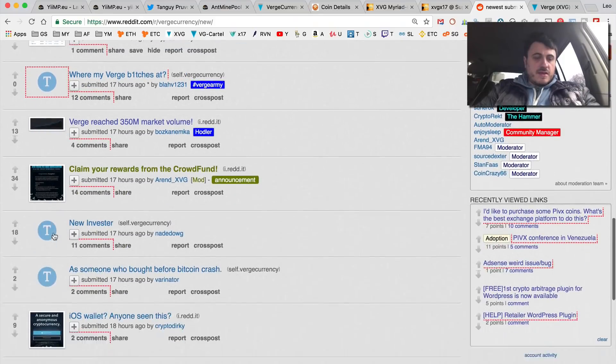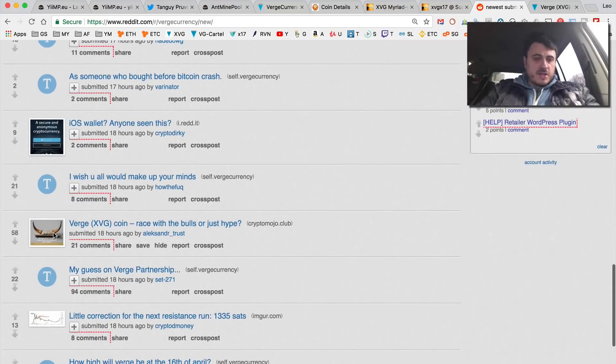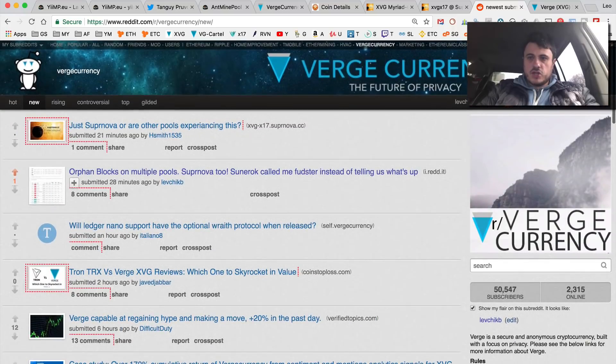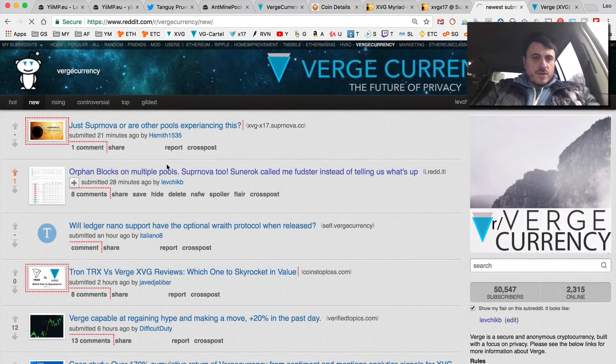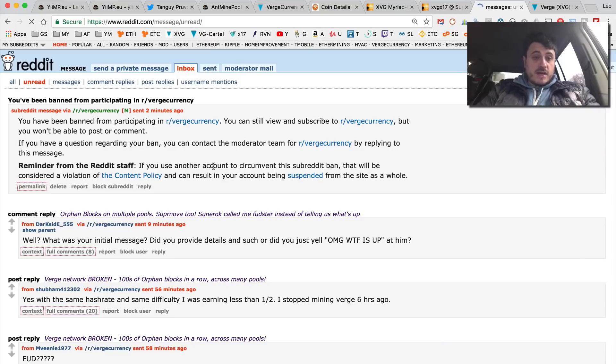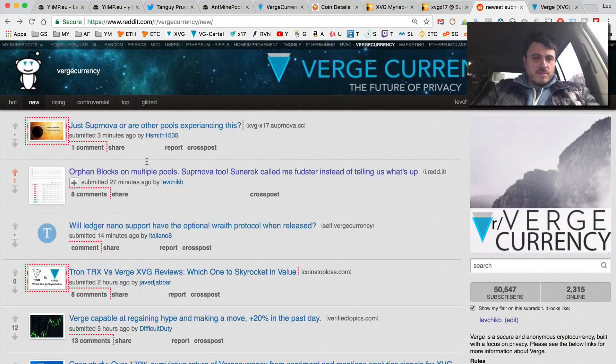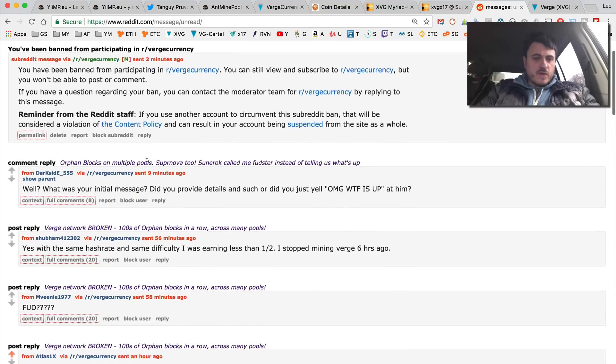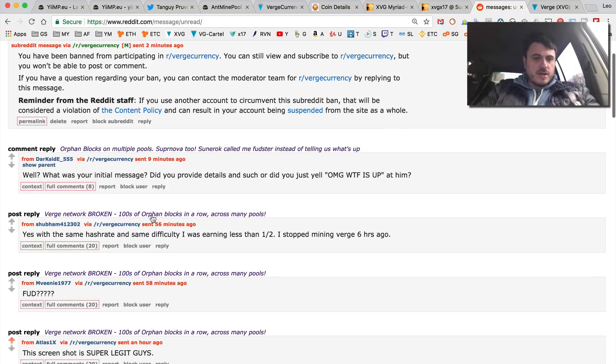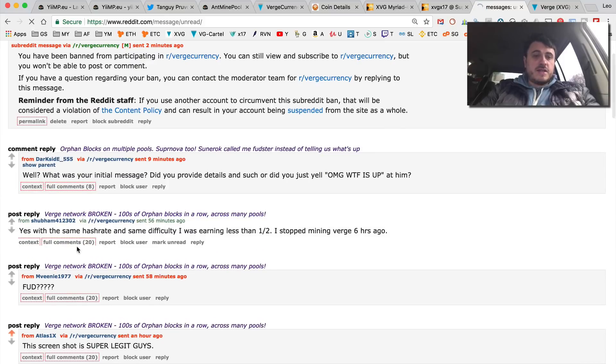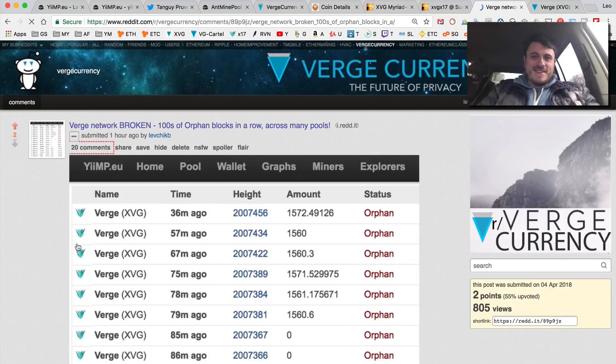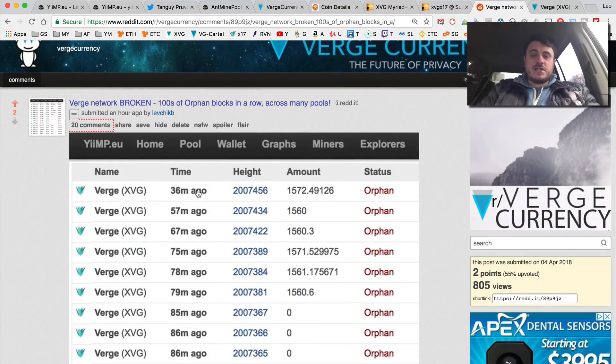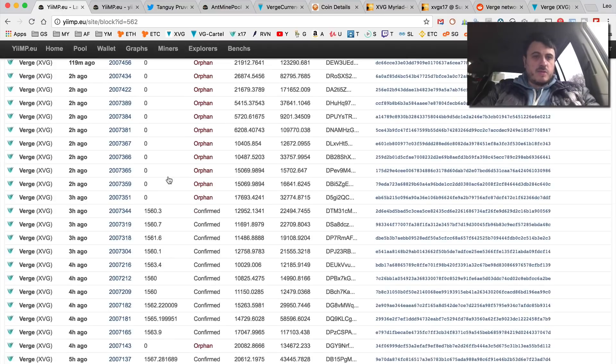I can't even find my message. Let me go into messages because they did something with my post. But basically here it is, that's how I can find it. This is the screenshot I took on the yiimp pool where I was mining.